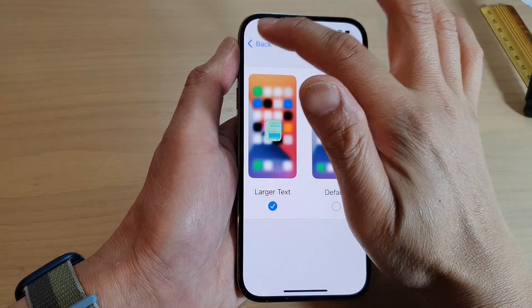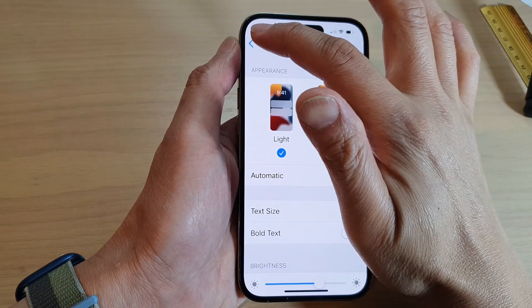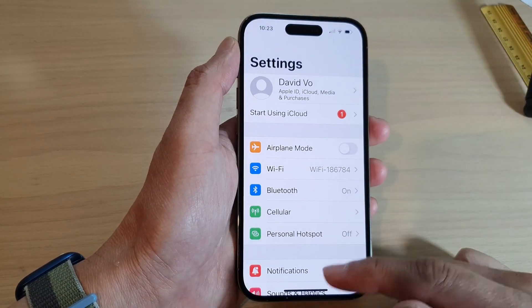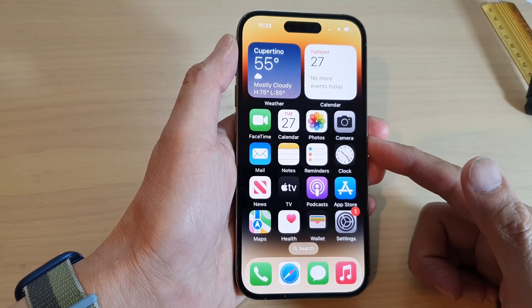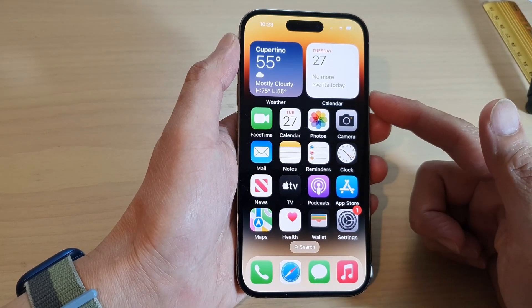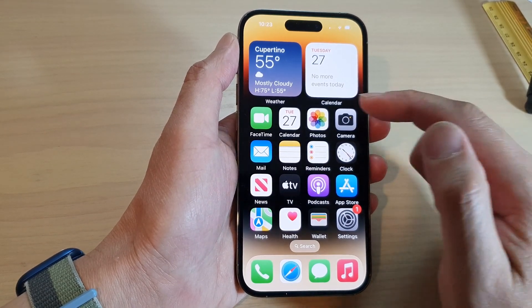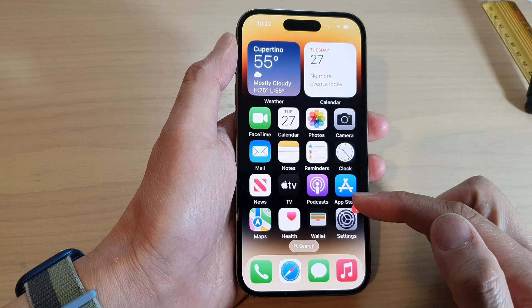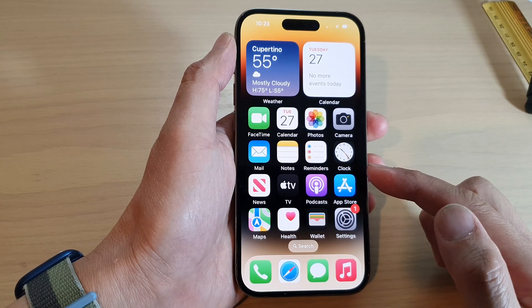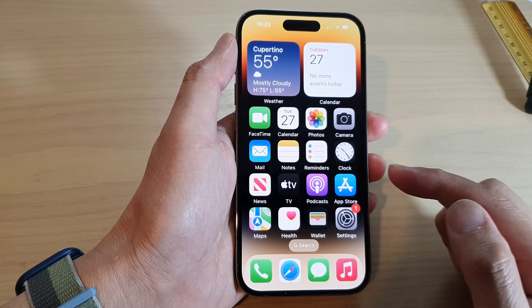After that, tap the back key or swipe up to go back to your home screen, and now you should see that all the icons and text on the screen will become larger.